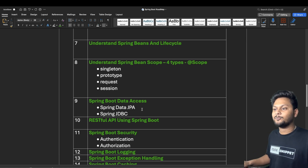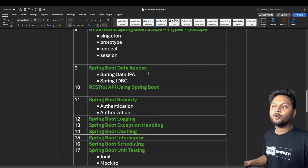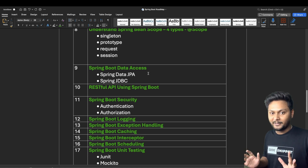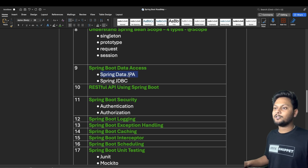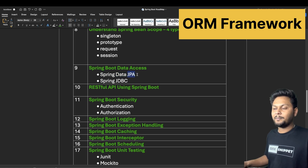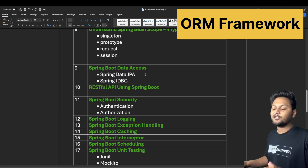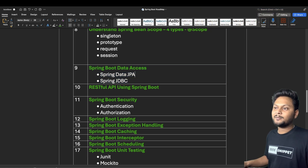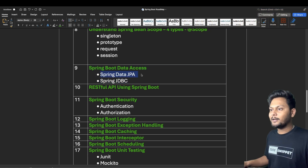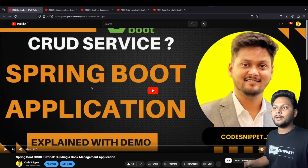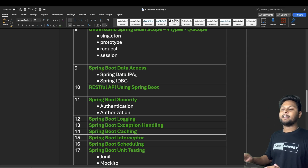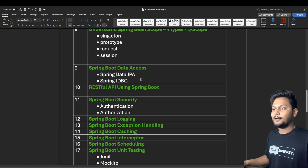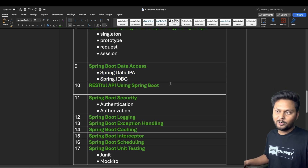Next is Spring Boot data access. Spring Data JPA comes into picture here — JPA stands for Java Persistence API and is an ORM (Object Relational Mapping) framework. You can also use JDBC, but Spring Data JPA is a better approach. I haven't created a dedicated video on this yet, but I will in future videos. In the Spring Boot CRUD service video, I did make use of JPA, though the focus there was not specifically on JPA.